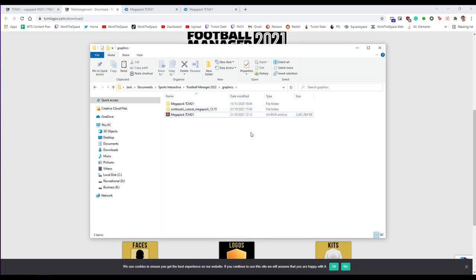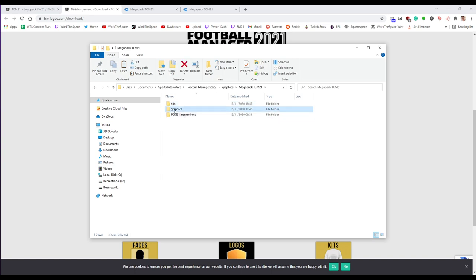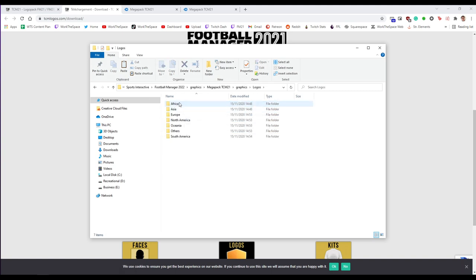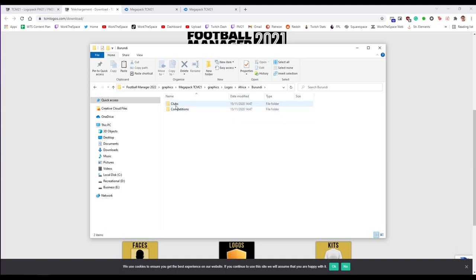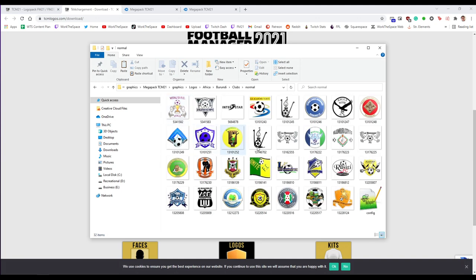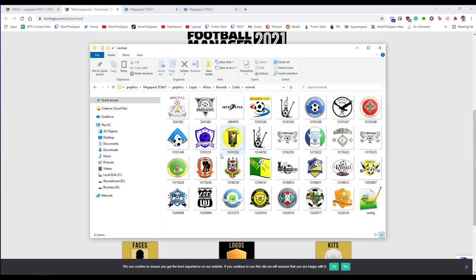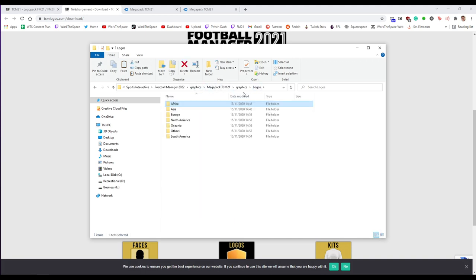So once you've unzipped the file you'll have a folder called TCM mega pack in here in a graphics folder. You'll have all the different logos all nicely loaded. So if you want all the Burundi clubs look they've all got their logos. Yeah you can see how deep this logo pack goes. It has logos for absolutely everywhere.